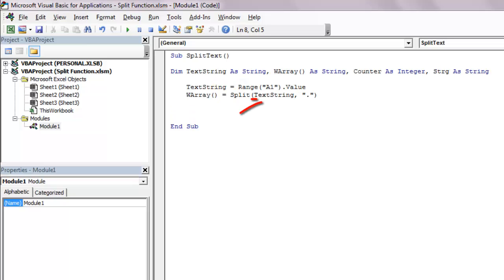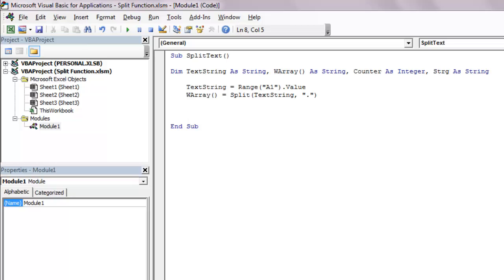Here the first argument is our input text string. Second is the delimiter and third I've left blank. It will assume the default value of minus one. In plain English, the split function will split the input string at every occurrence of period.